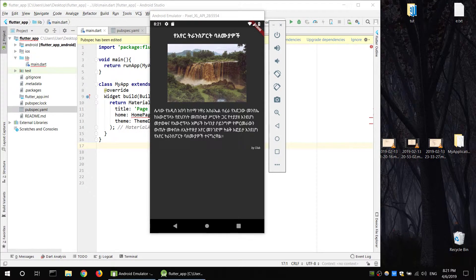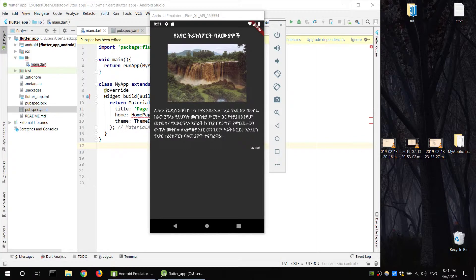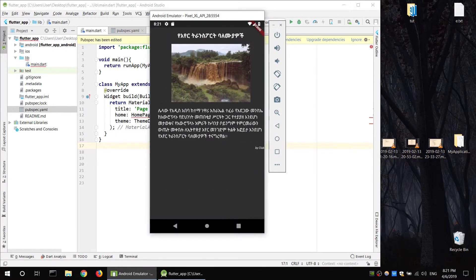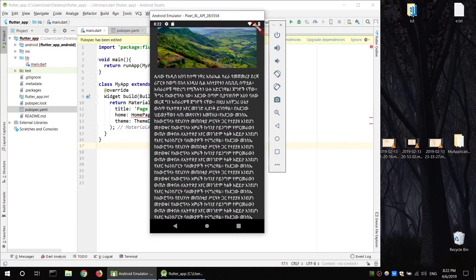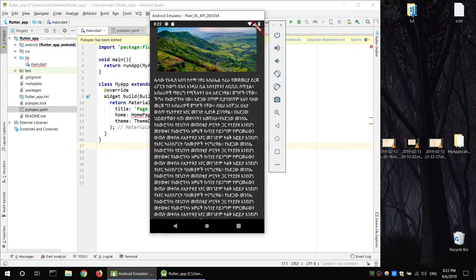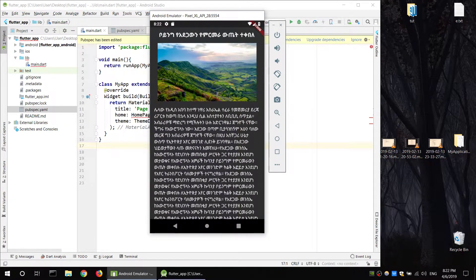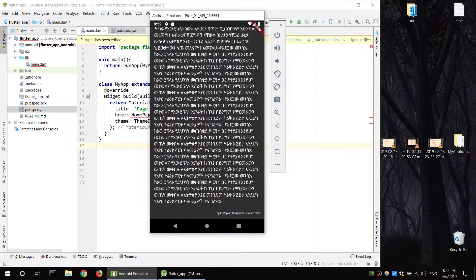Welcome to Computer Science Club. This is a tutorial. We are looking at the page-view application. When you are using the application, the image, the title, the content — I will show you information about the demo.